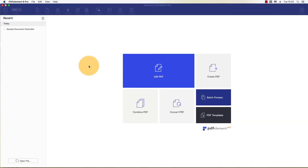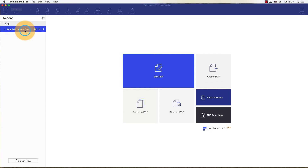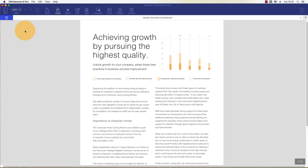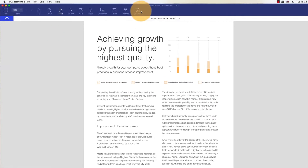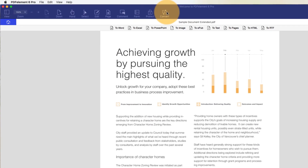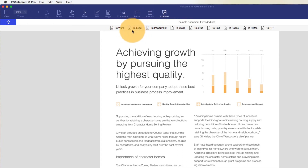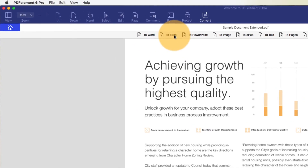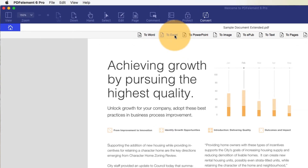To import a PDF file simply drag it into PDFelement or click the open button on the welcome screen. Click Convert, then to Excel.